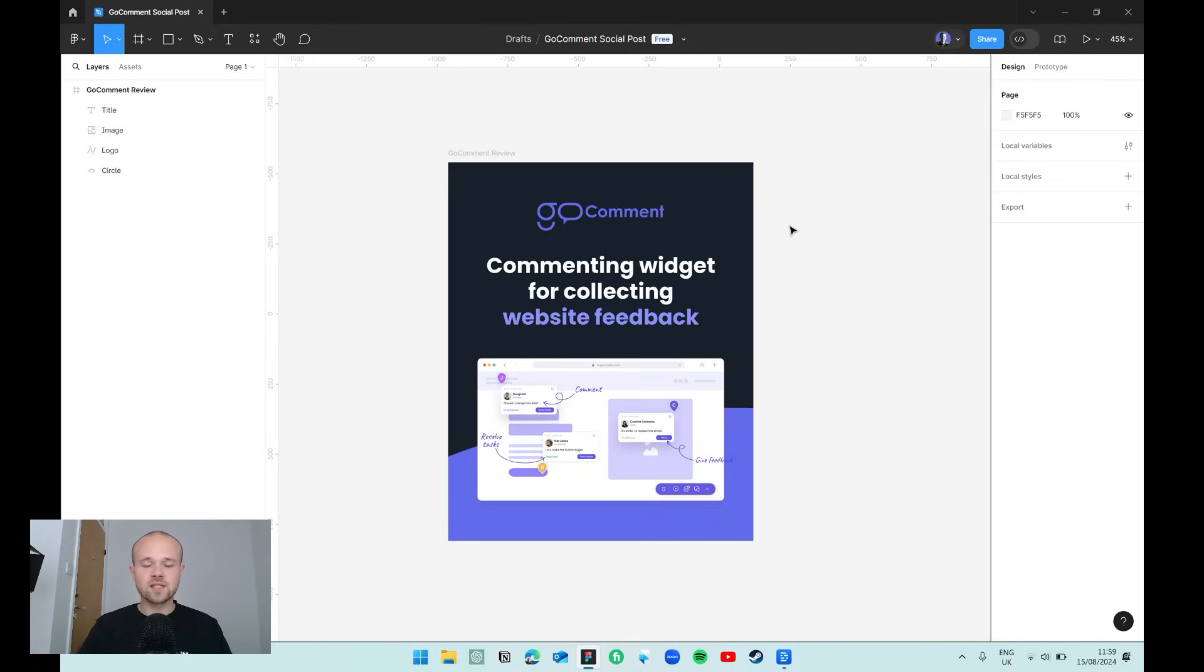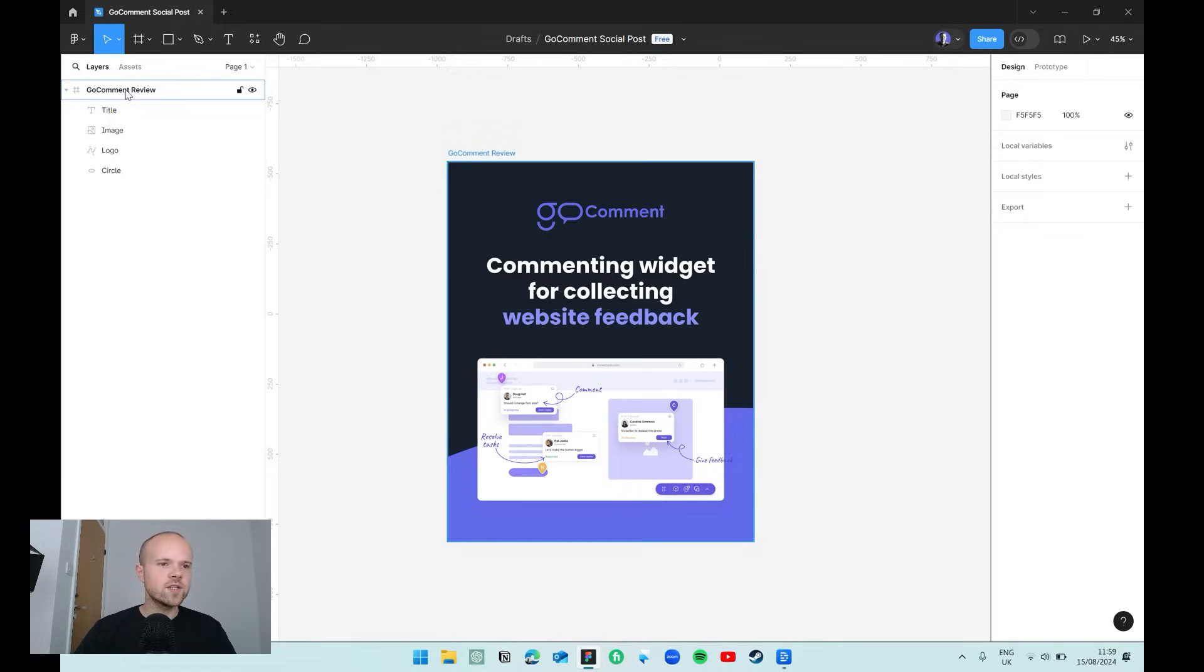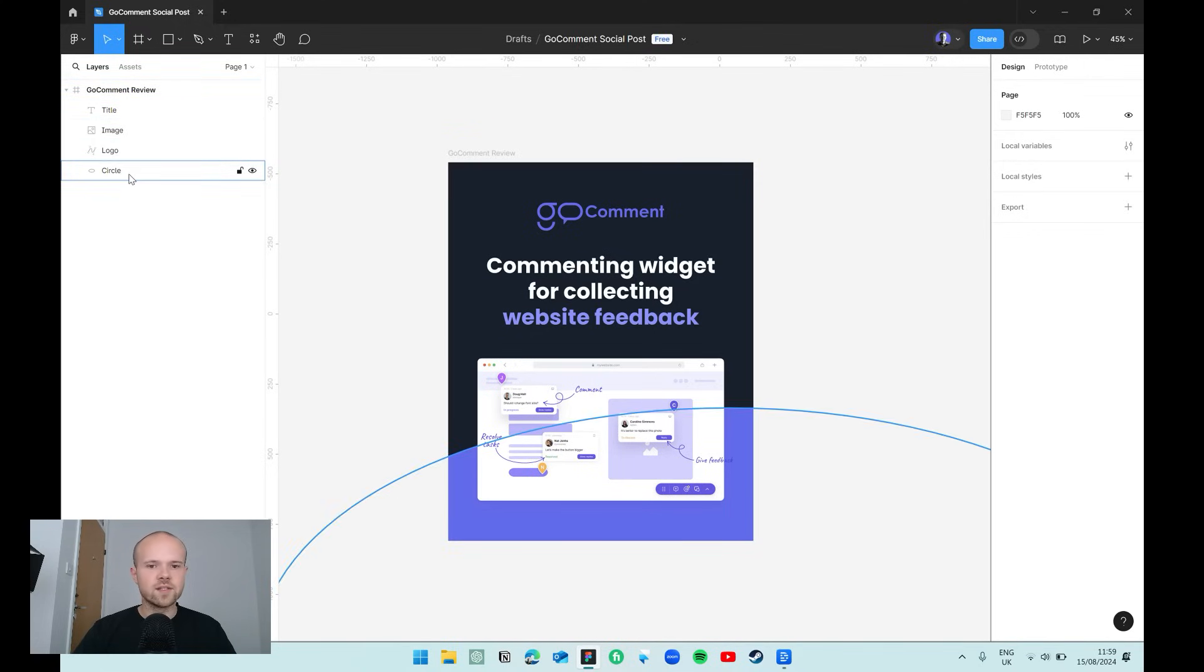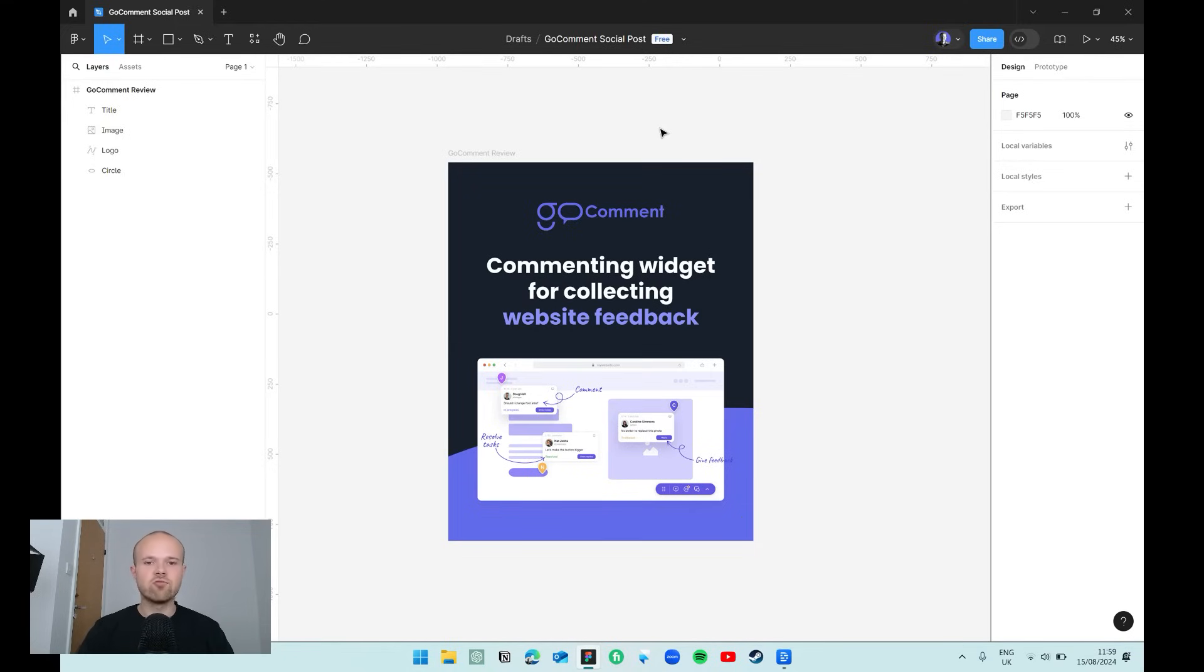But for now this is the social media post we're going to use, and we're going to get started with the most common way to export a post in Figma. If you come over to the layers panel on the left you can see the setup we've got - a frame that contains our heading, the image, a logo and the circle. This is all contained within a frame, and the reason this is important is the frame when it contains all of the elements gives us a really easy area to export.